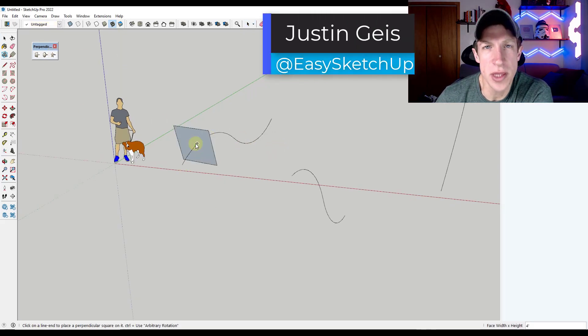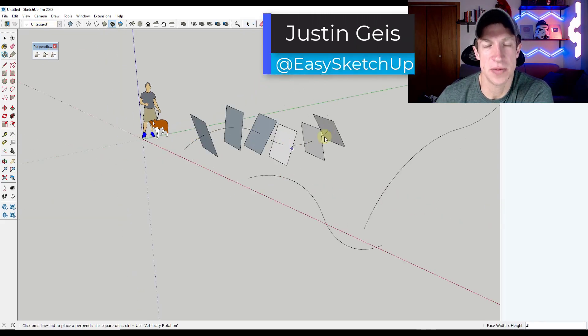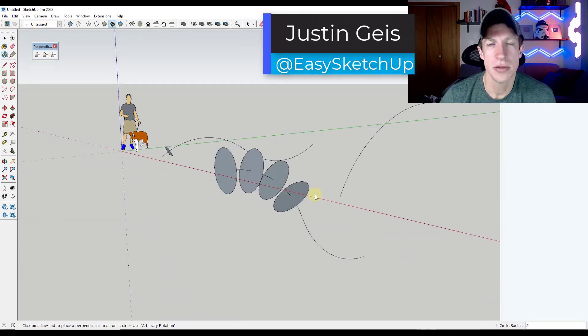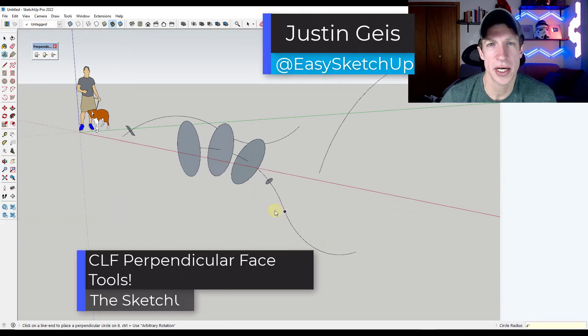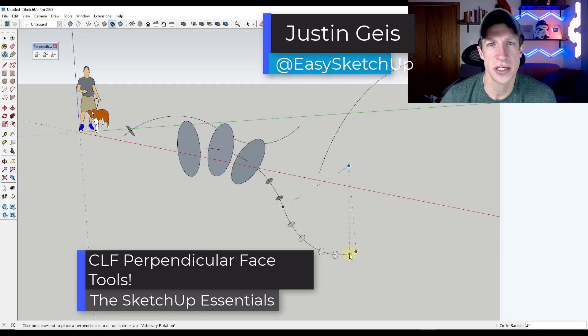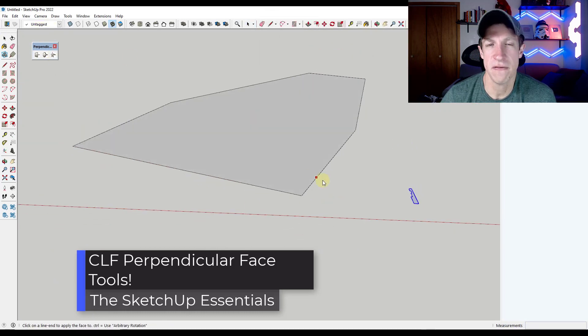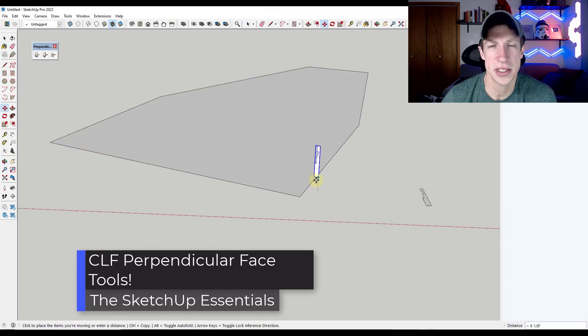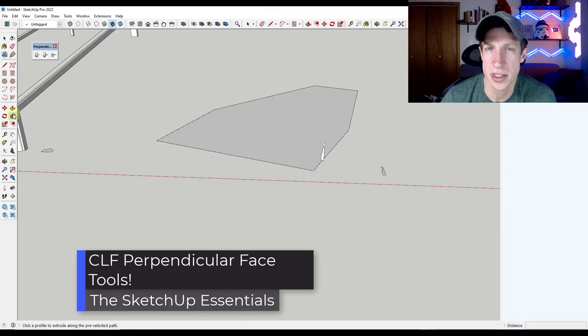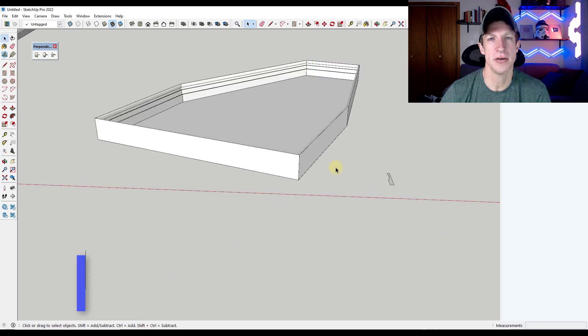What's up guys? Justin here with TheSketchupEssentials.com. So in today's video, we're going to check out a free extension for SketchUp that allows you to align faces to paths in SketchUp. Let's go ahead and just jump into it.